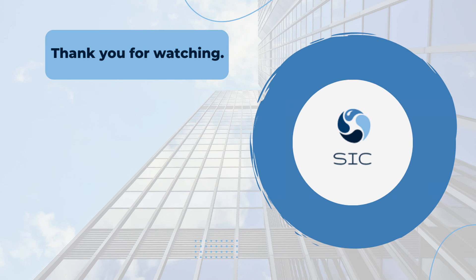If you haven't already, feel free to like the video and subscribe for more content. I hope you have a great trading week and I'll see you next time. Bye.